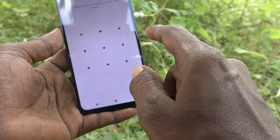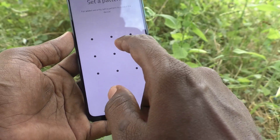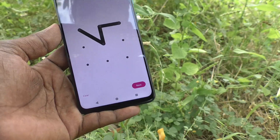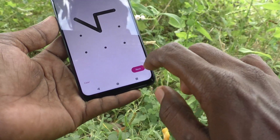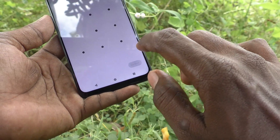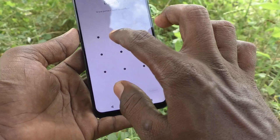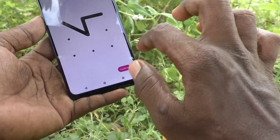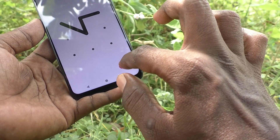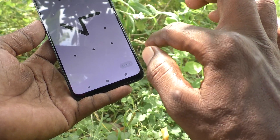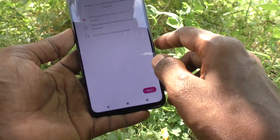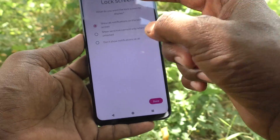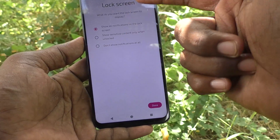Draw the pattern that you want to set. Then draw the same pattern again to verify, and click Next. Draw the same pattern once more to verify, then click Confirm, and your pattern will be set.